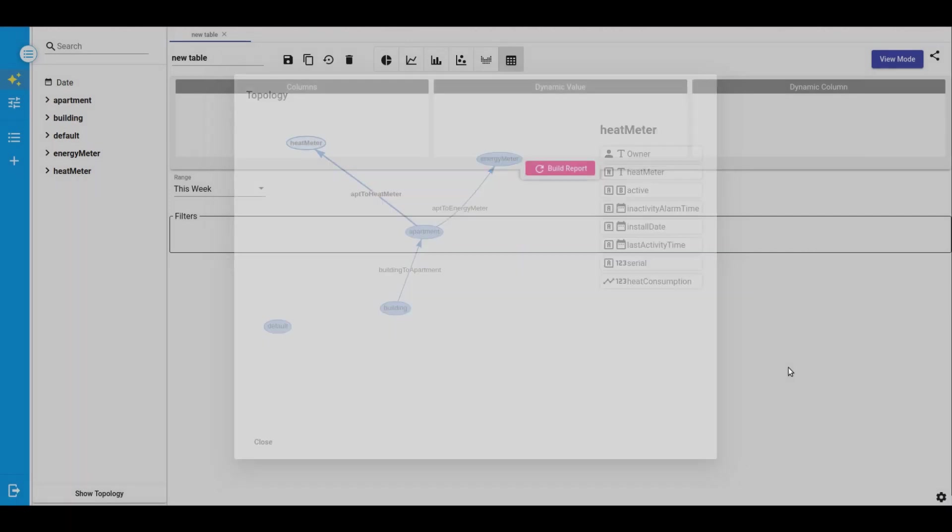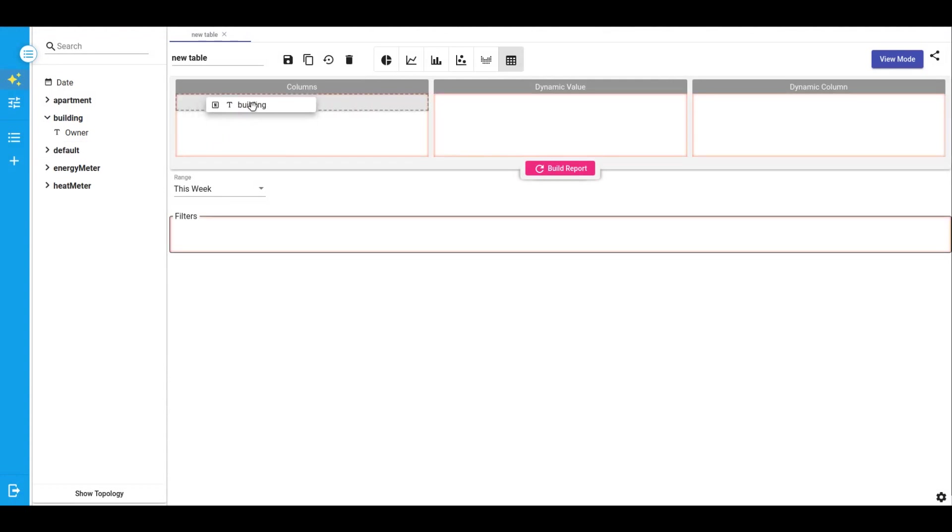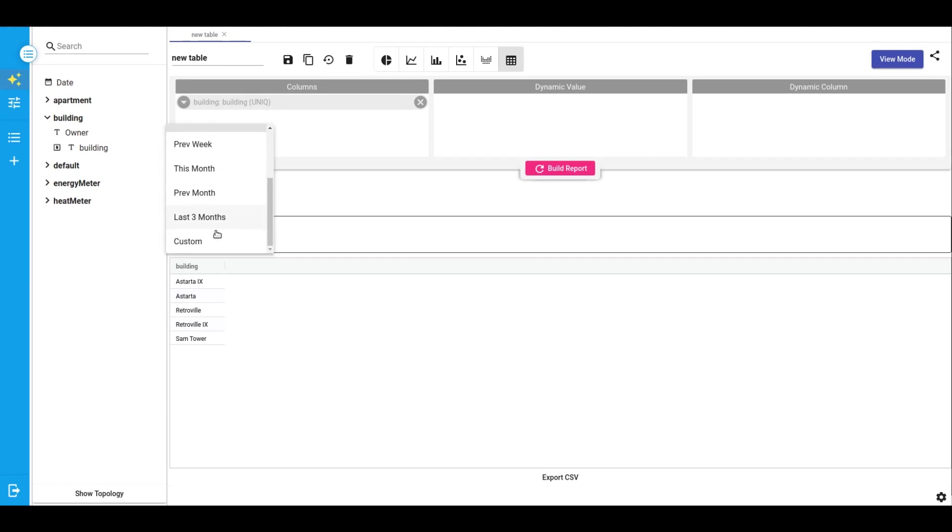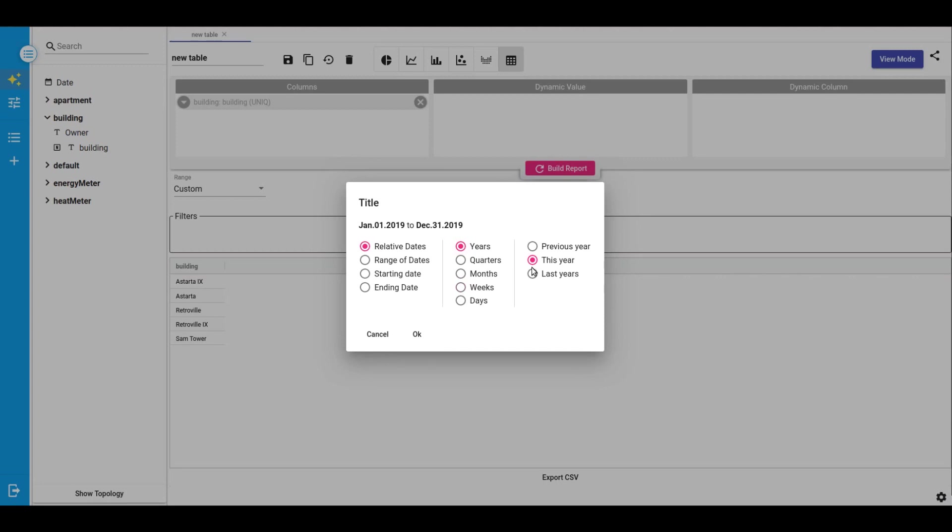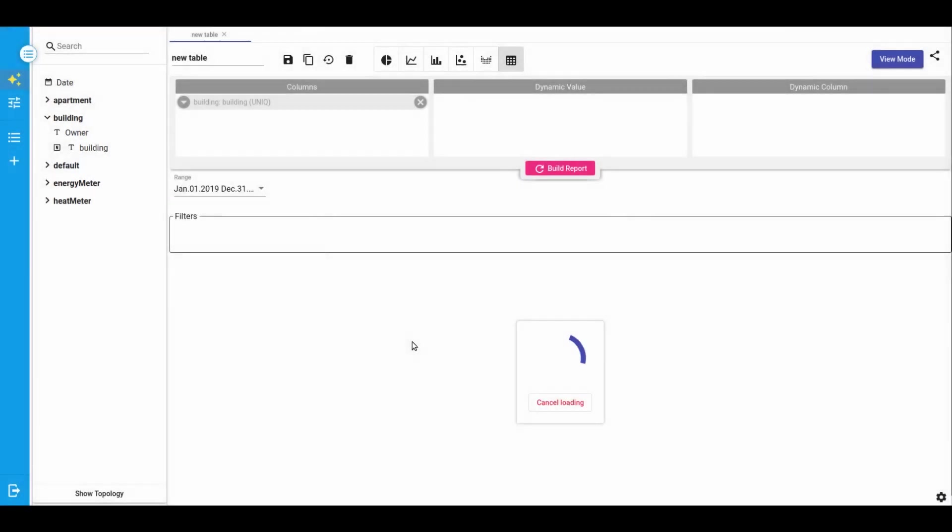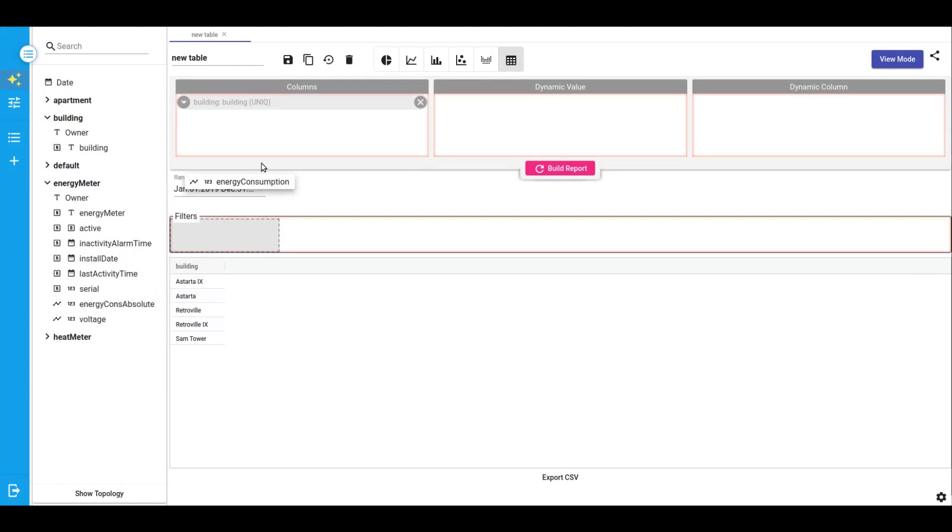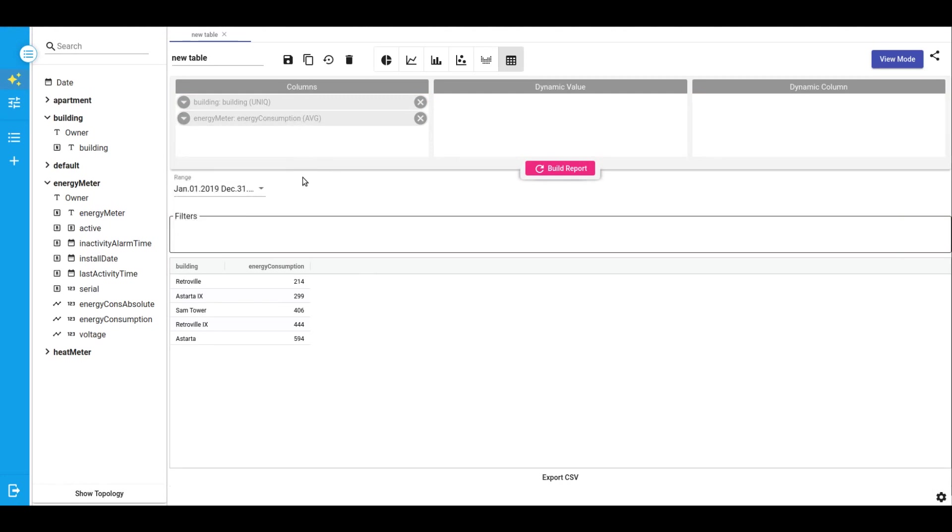So let's start with adding a building name in the column section. And now we can see all available buildings. We can see for example the energy consumption within a year. So we change the time range to a year. Then we should select the energy meter and drop energy consumption telemetry field to our columns. Now you see that we have two columns. First one is building and the second one is the energy consumed by this building.